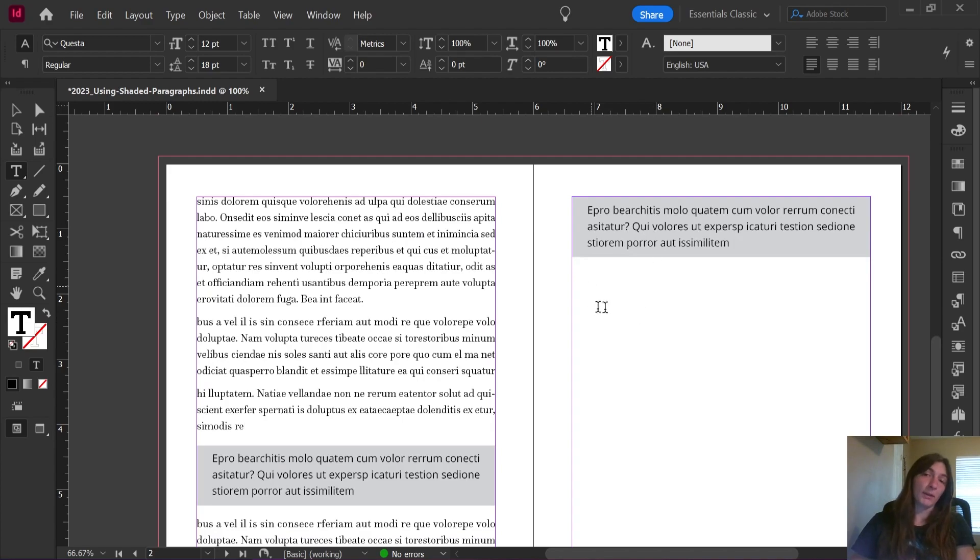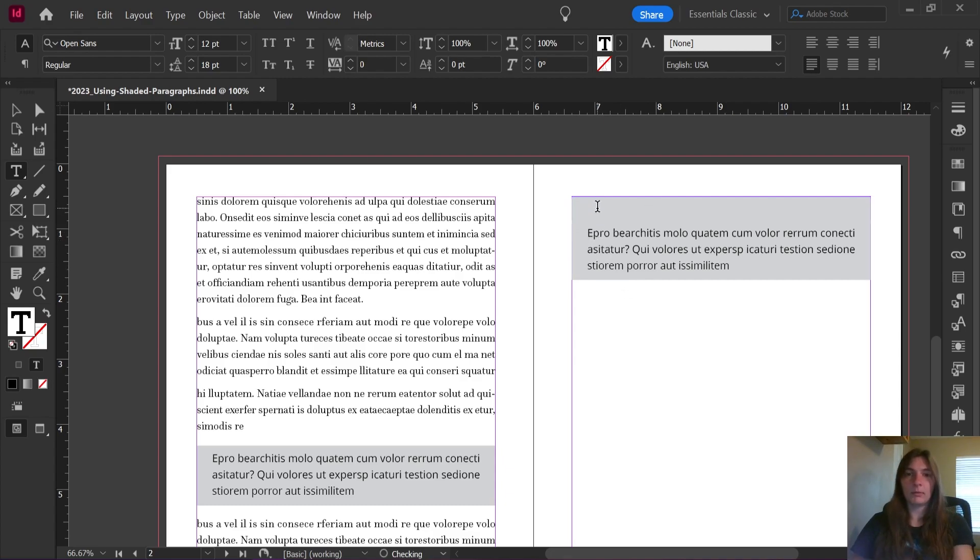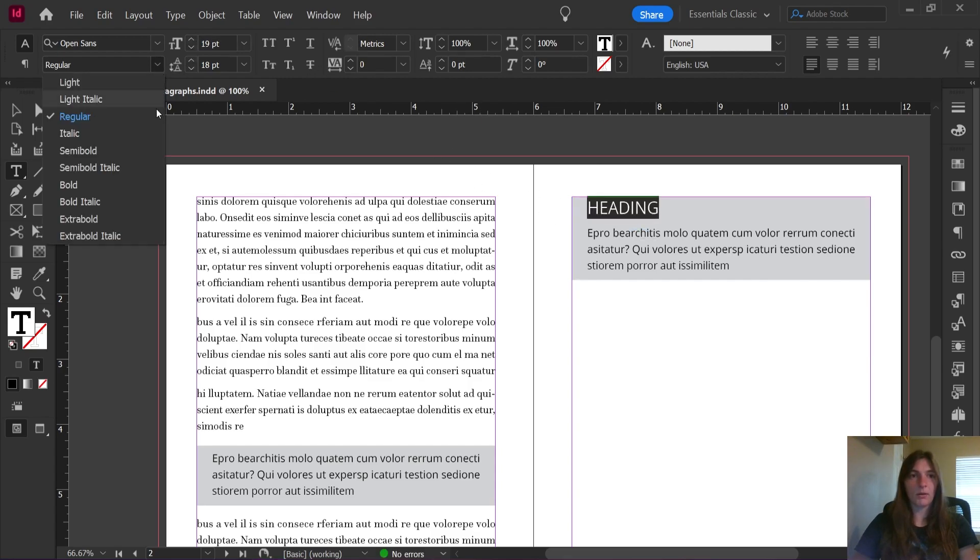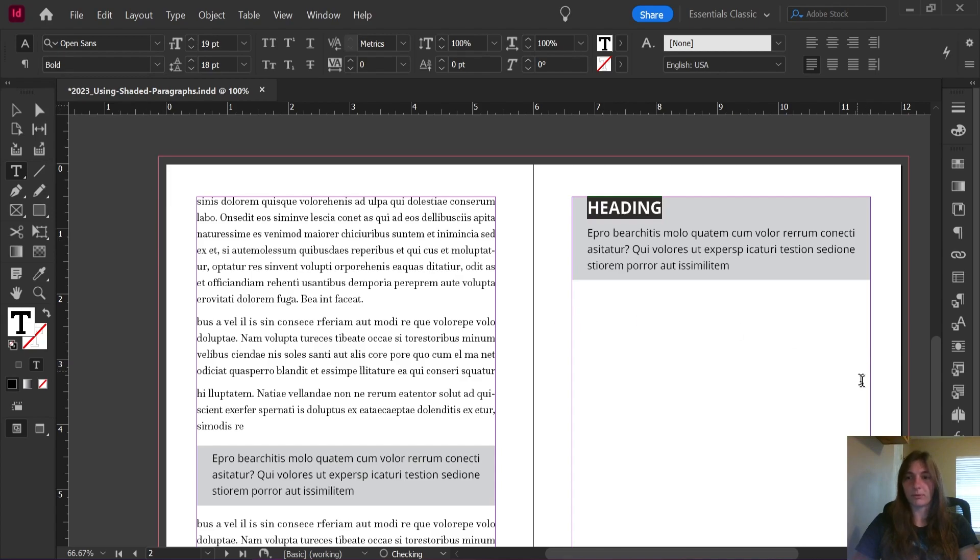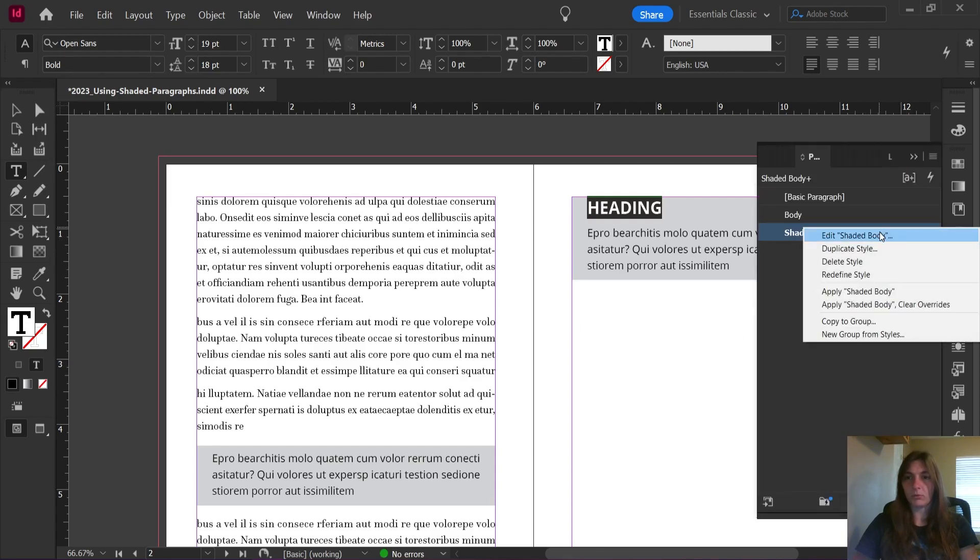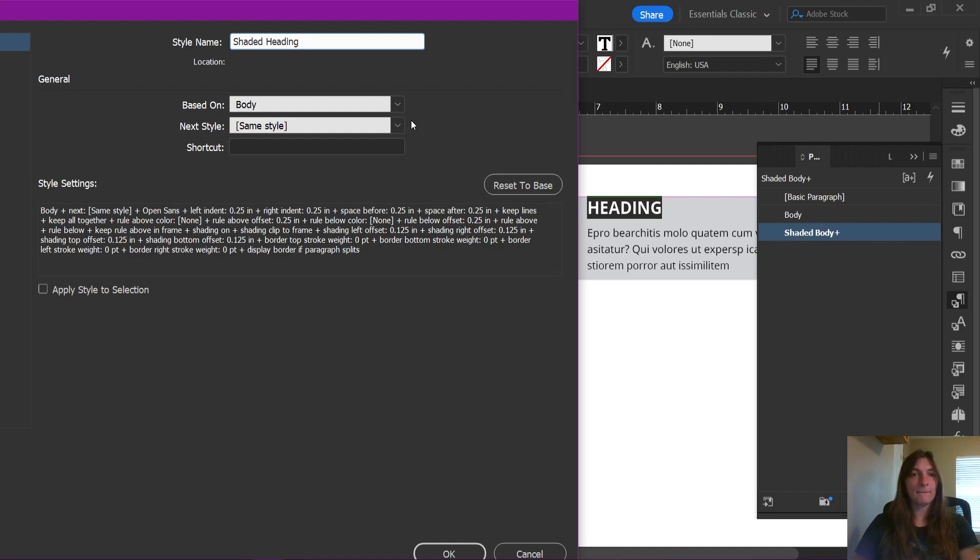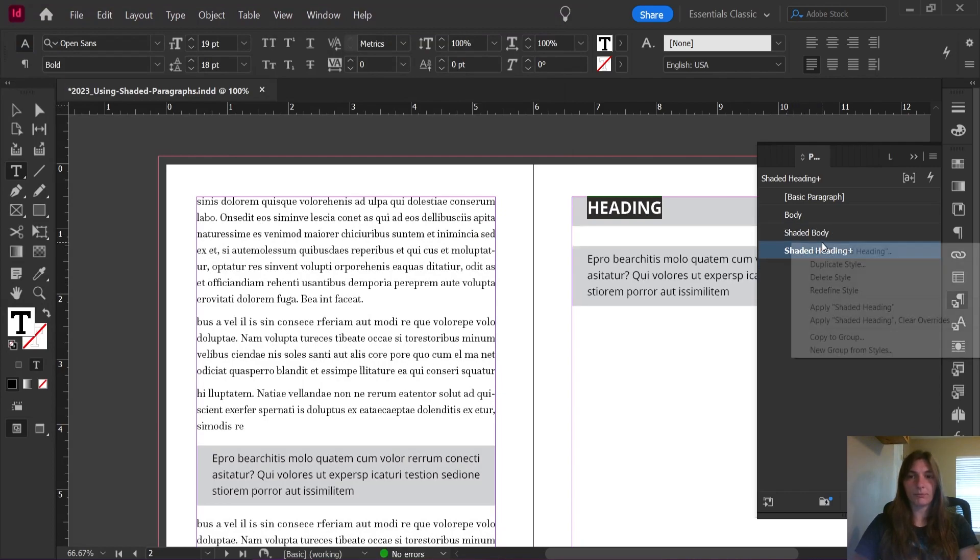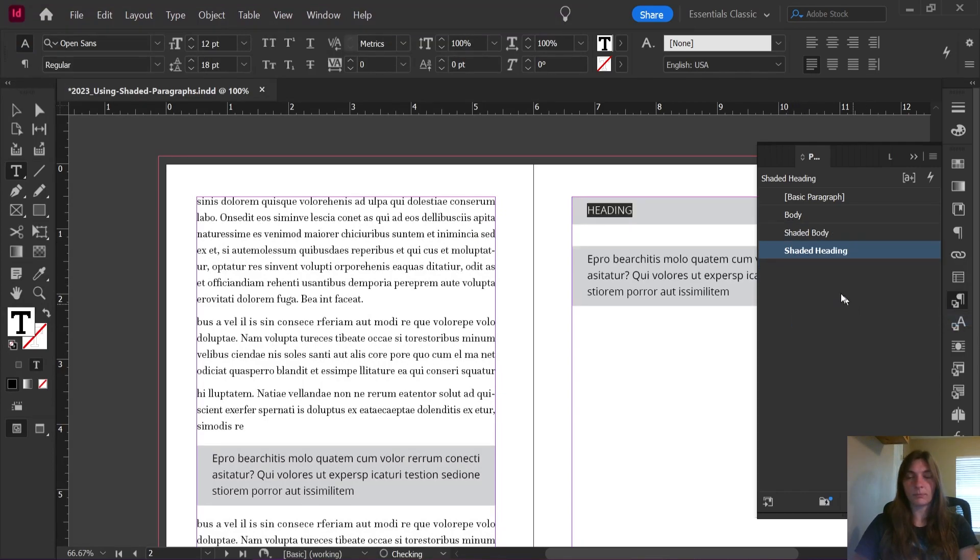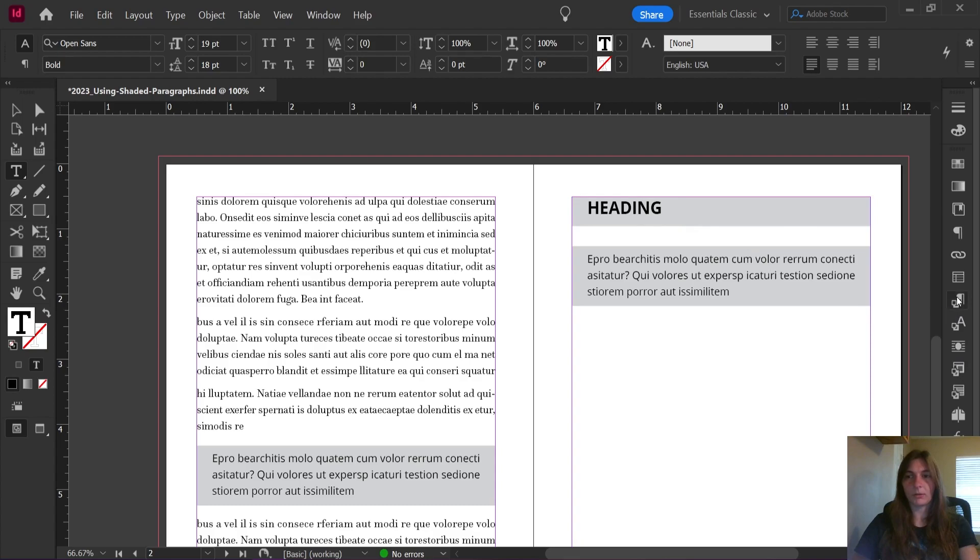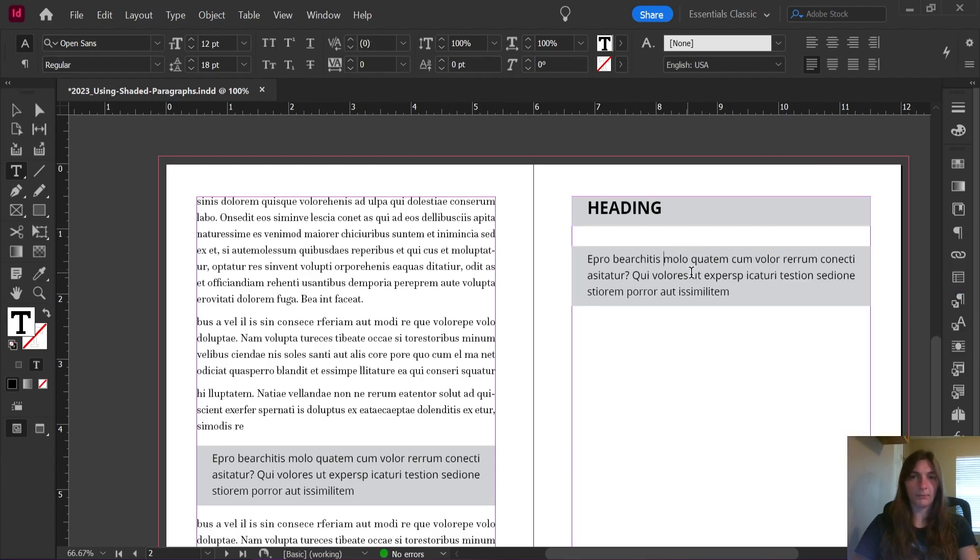Now say we wanted to add a header to these shaded styles. Let's make a header that's also shaded. I'm going to do this simply by making a bigger and bolder version of Open Sans. Then I'm going to duplicate this style. Shaded heading. I'm going to tell it to redefine the style with current style.